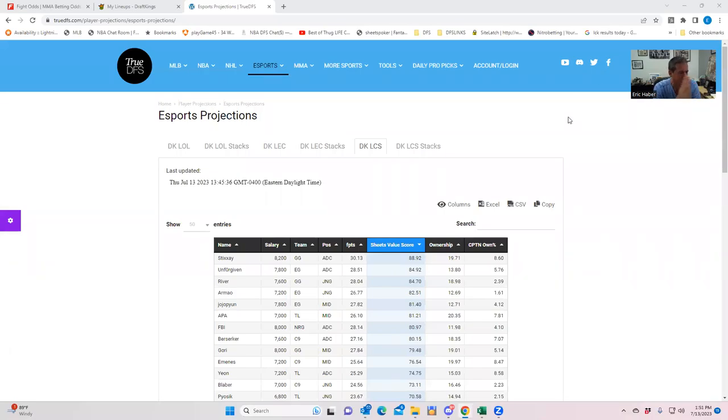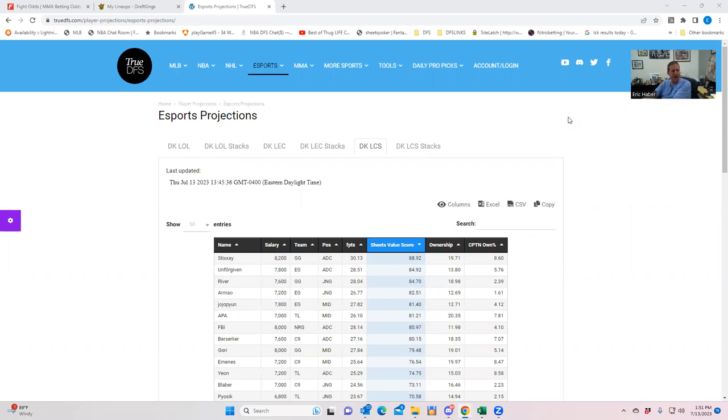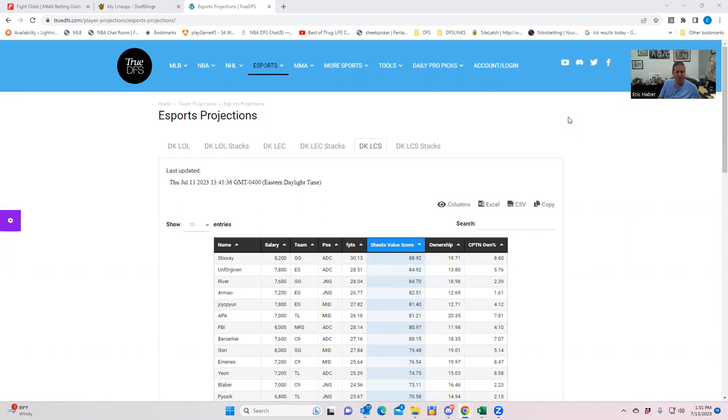Hey, everybody. This is Sheets, and I don't know what's gotten into me, but I want to do another LCS lineup build breakdown for today, July 13th. We have about three hours into lock, so I have a little bit of time to do this, so I figured I may as well fire this off.